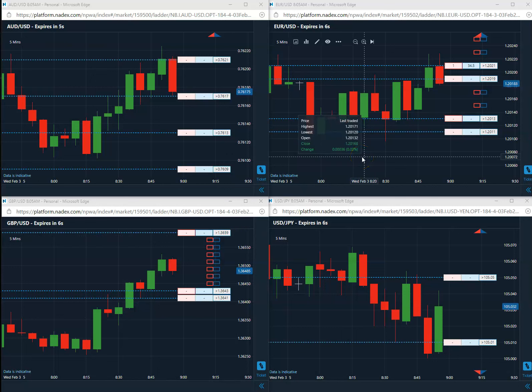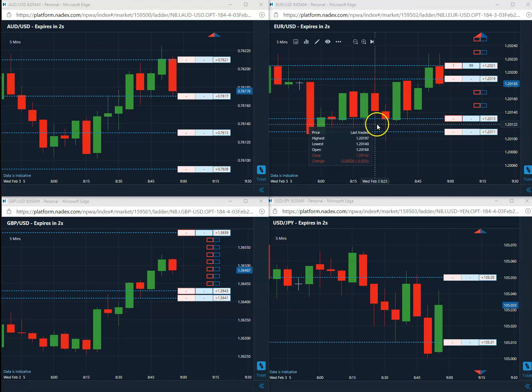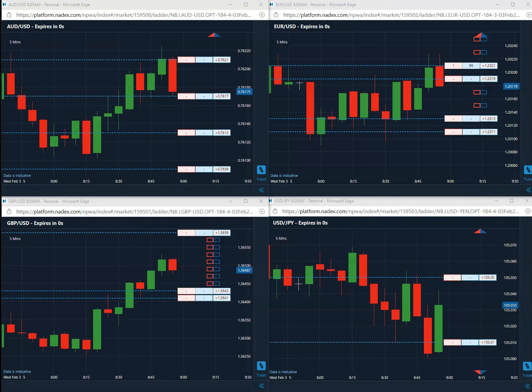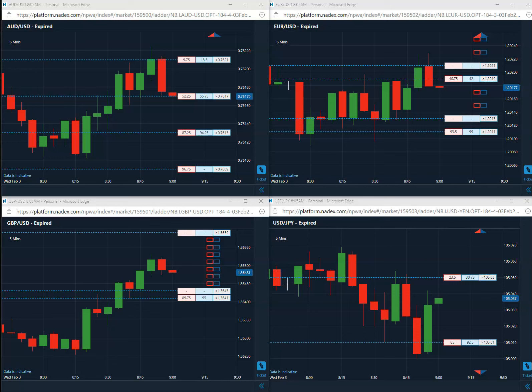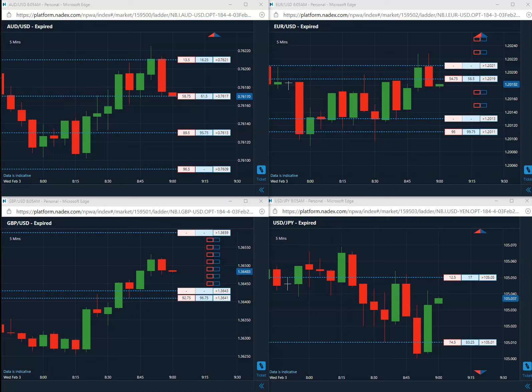All right. Good morning, everybody. Today is February 3rd, 2021. First trade coming in is a sell on the yen. It's going to be a 05 sell, 05 sell on the yen.